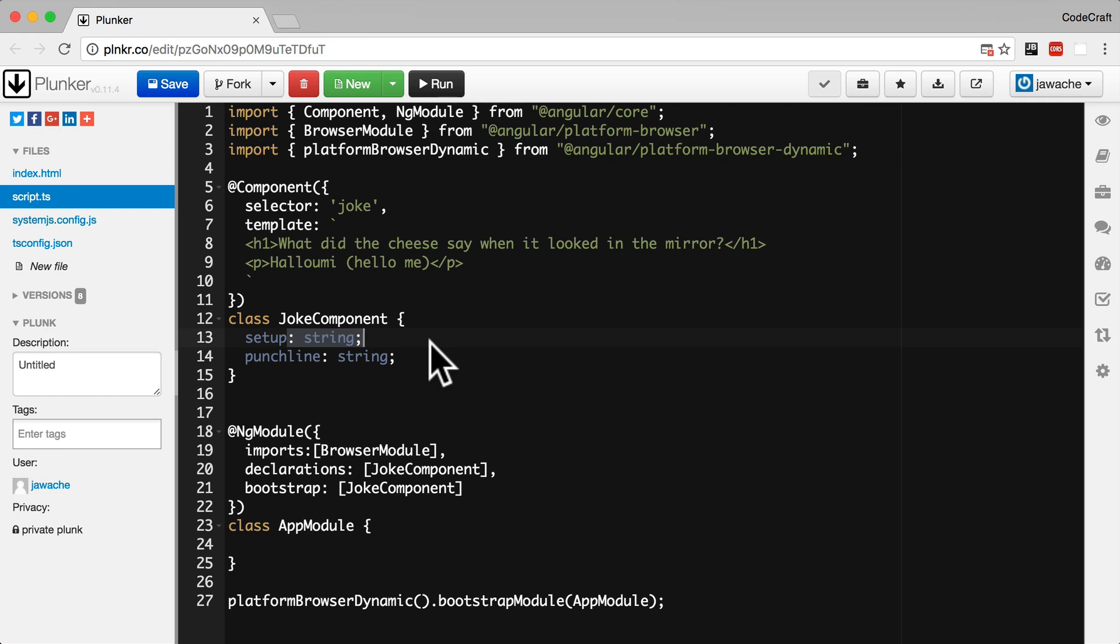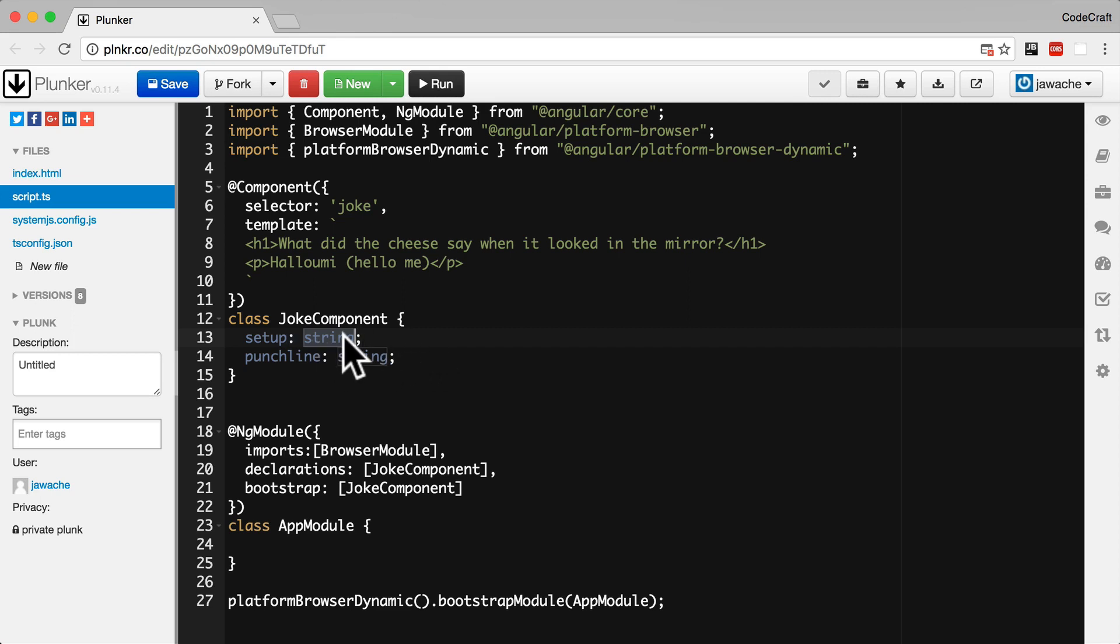Something you probably are not used to if you've never worked with typed languages before. We're going to discuss types in more detail in the next section, but in summary if we ever try to make these properties hold anything other than a string, TypeScript will throw an error.